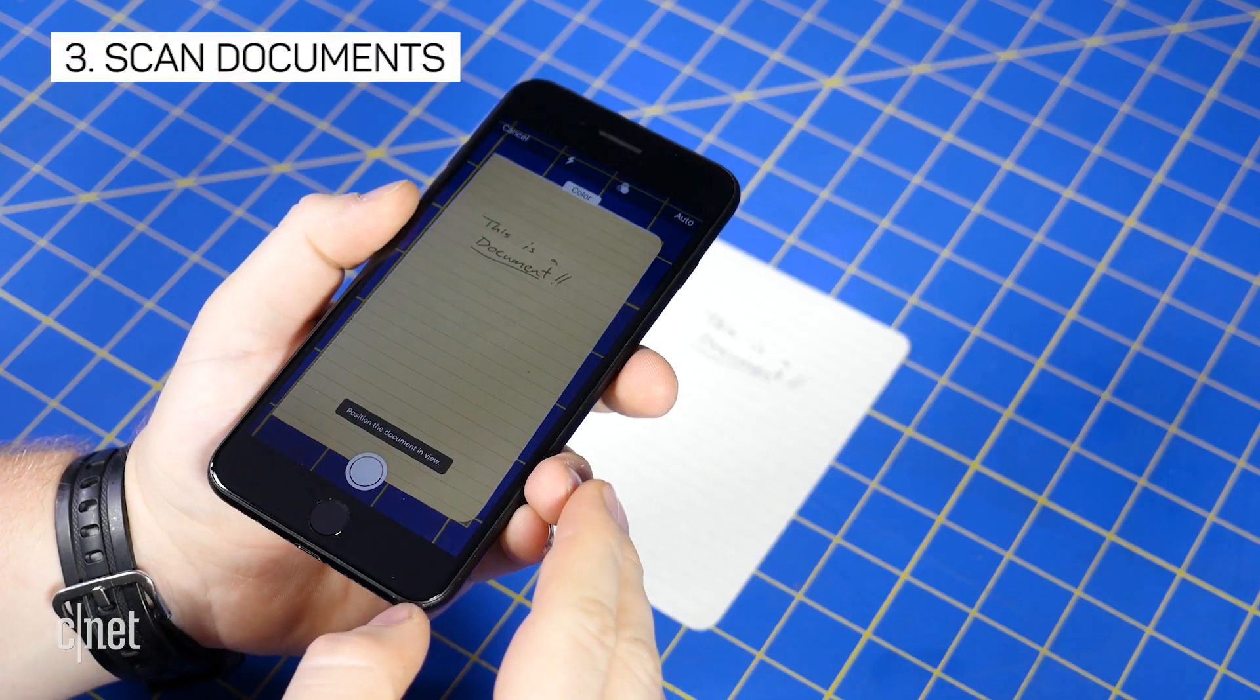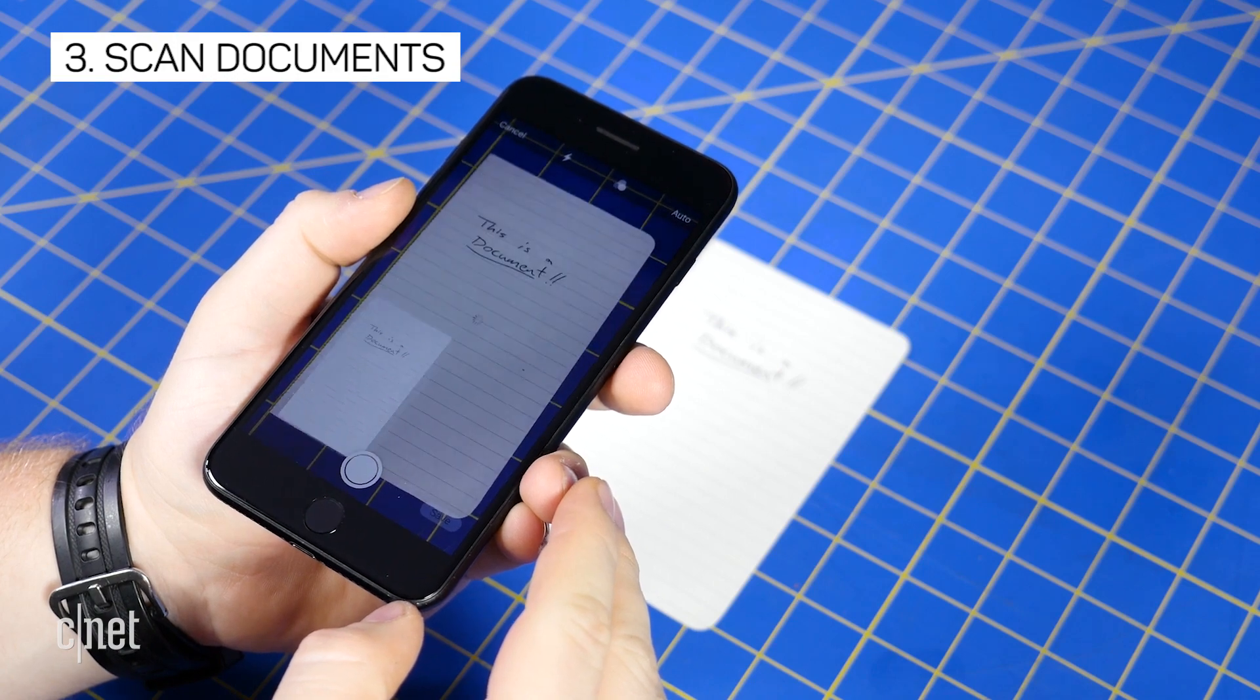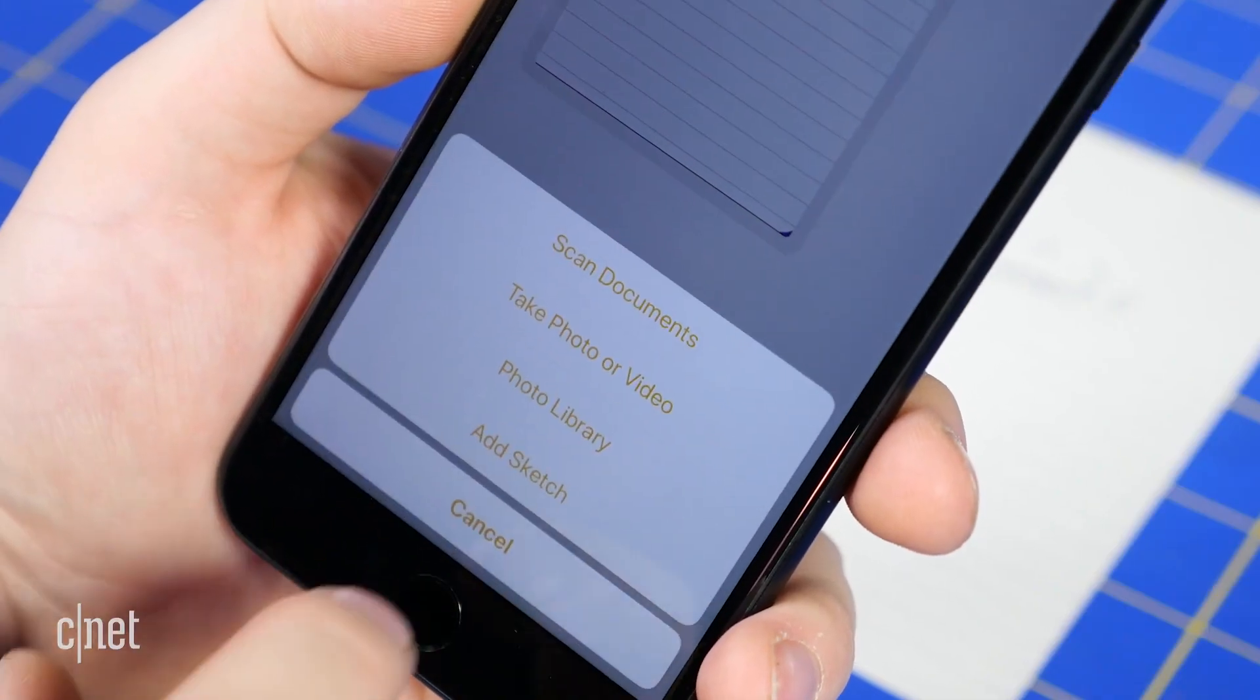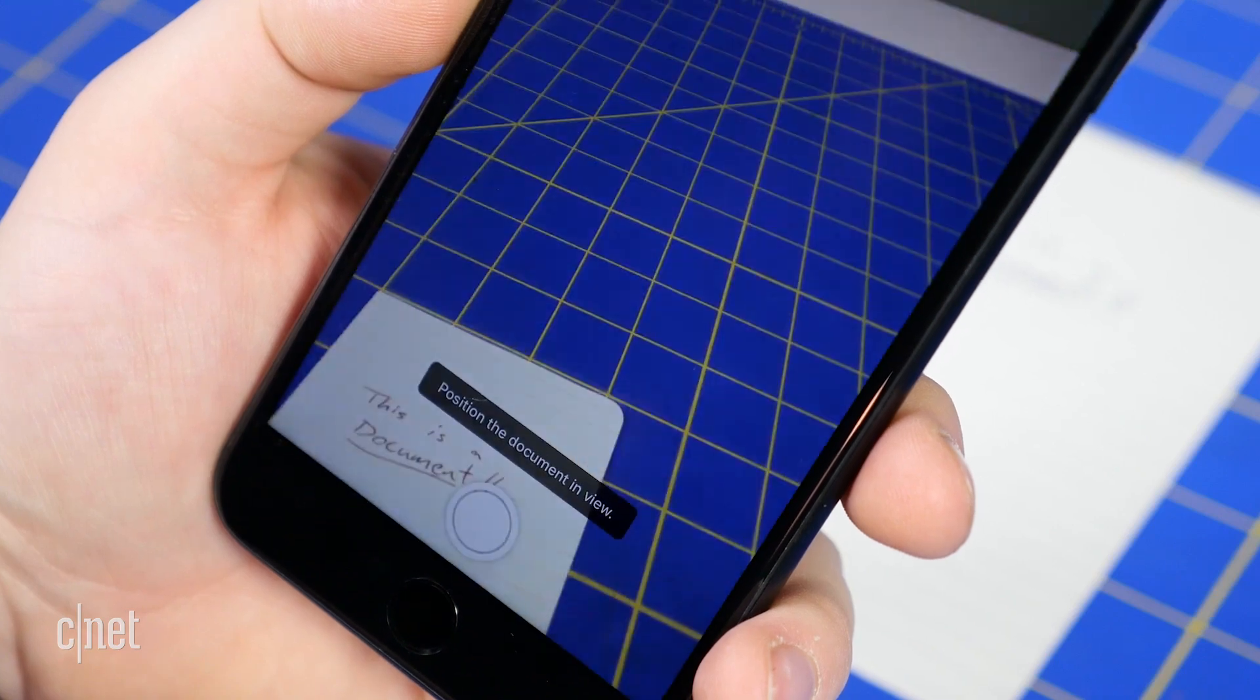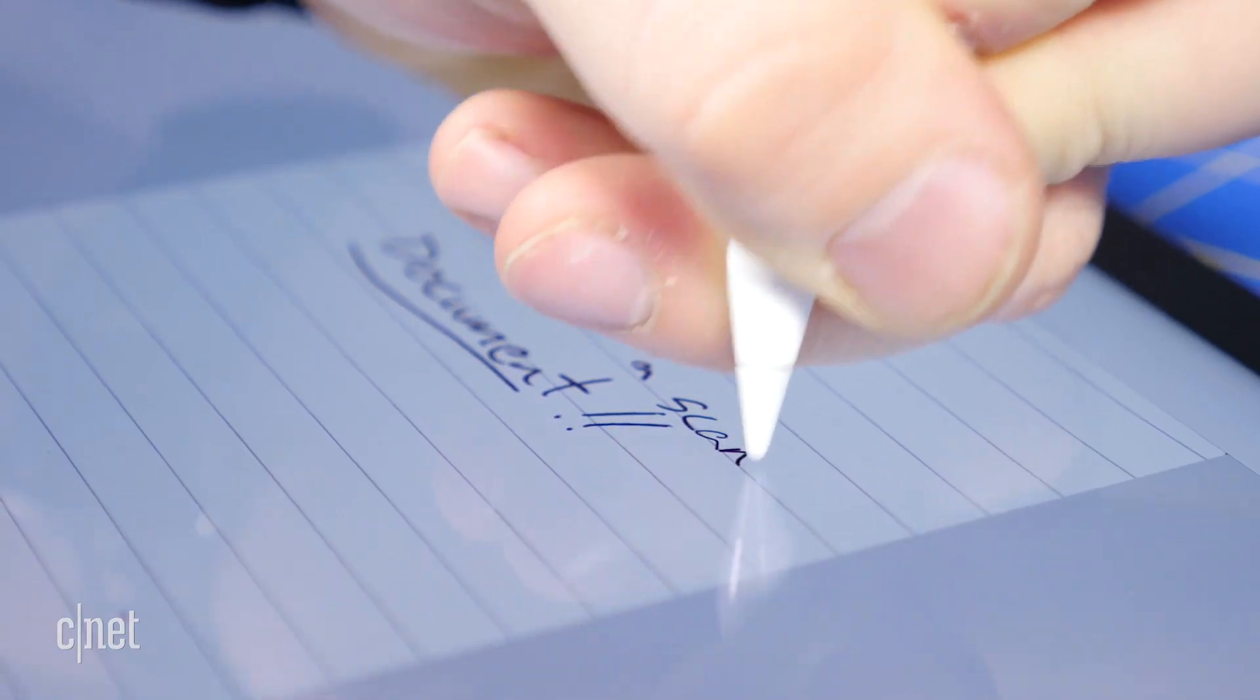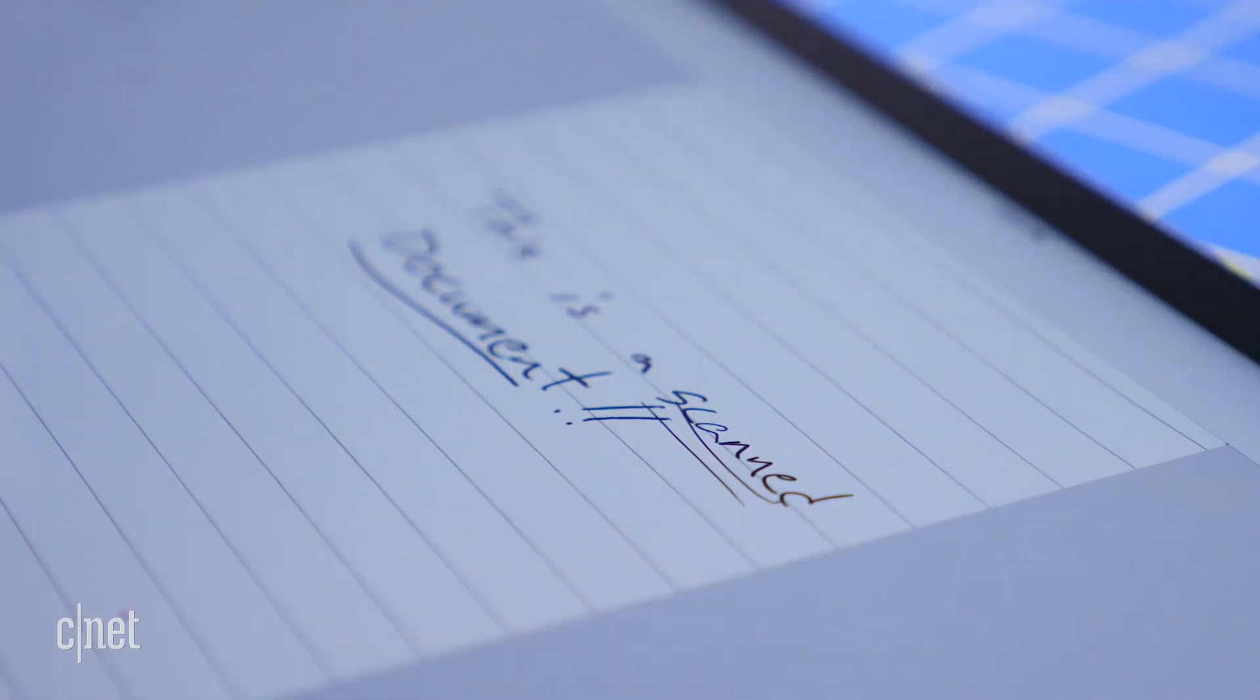A brand new document scanning tool is built directly into iOS 11 Notes app as well, and frankly, it's pretty sweet. Open Notes, then open or create a new note, tap the plus sign, and select Scan Documents. After scanning a document, you can then use the Apple Pencil on an iPad Pro to mark up or sign the document.